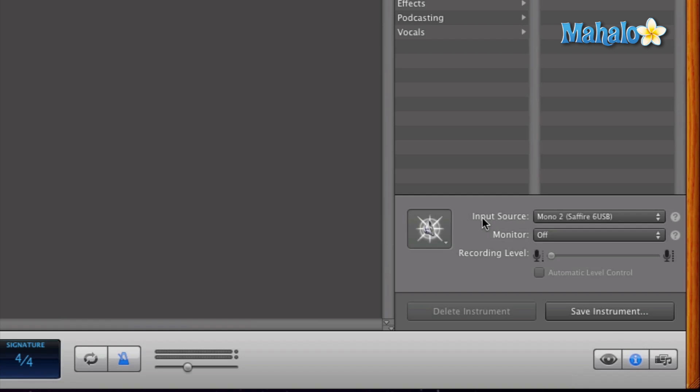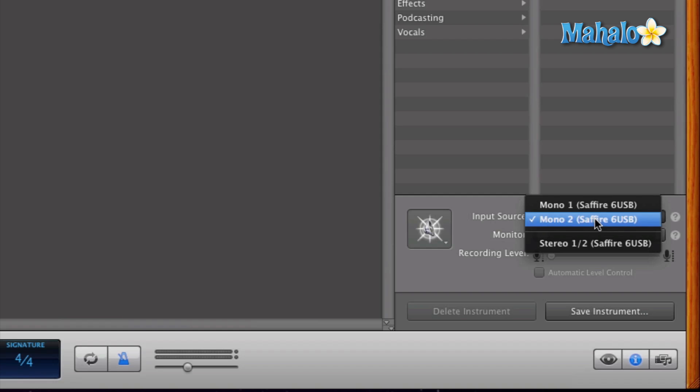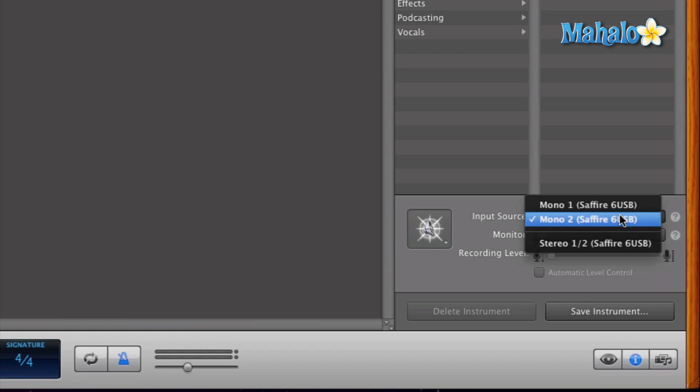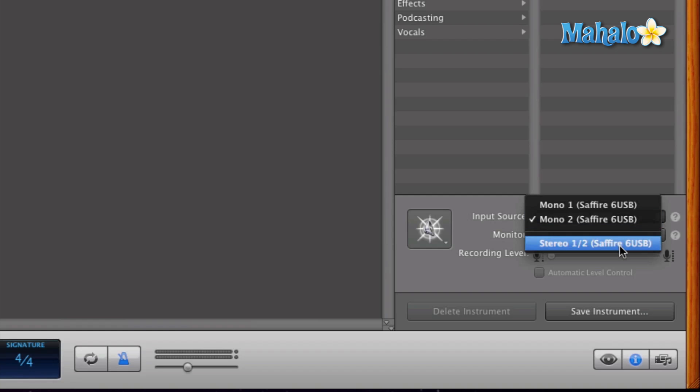So we can see input source right here. So we've already told GarageBand, I want to use my Sapphire because that's my audio interface that I'm using. So now I have the option of choosing either input one or input two from my audio interface or use both of them at the same time and make a stereo track.